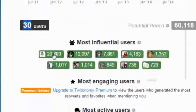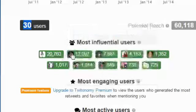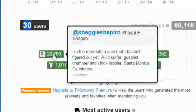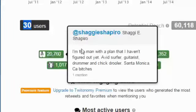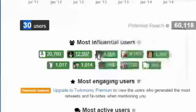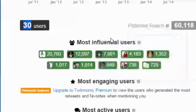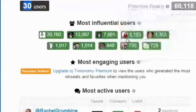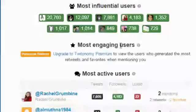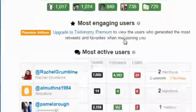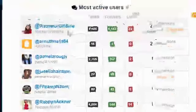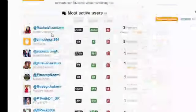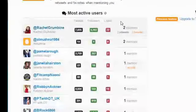Most engaged user, this is premium, we don't need it. Most active user, this is the user that just mentioned my account. For example, this account mentioned my tweet two times.